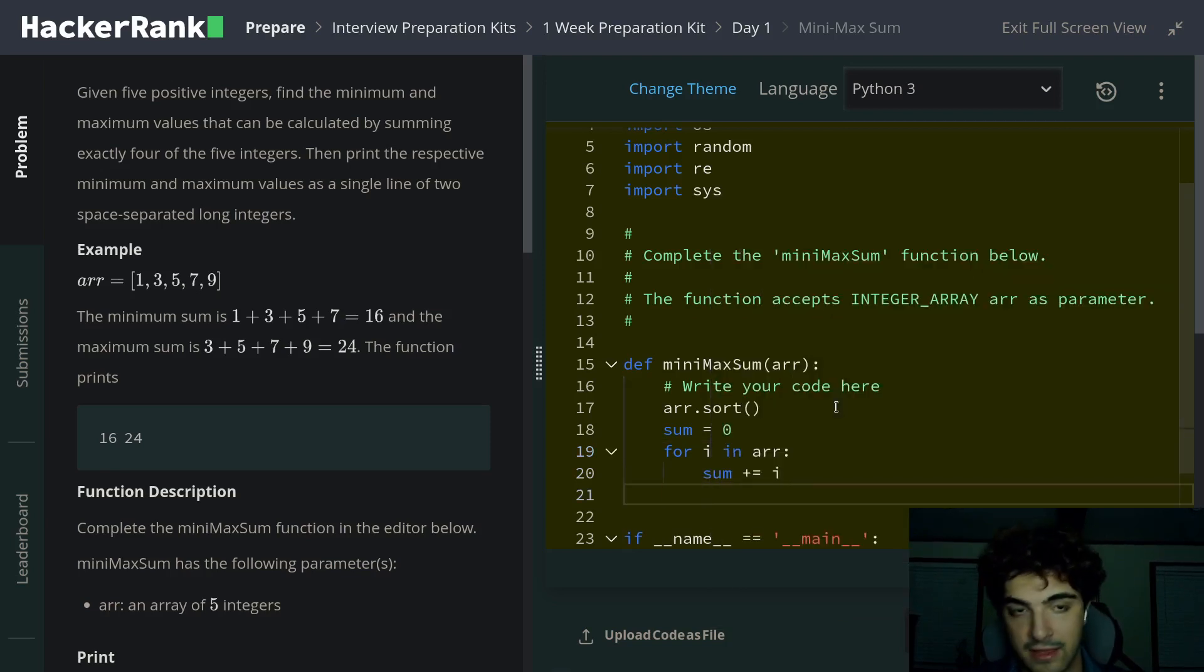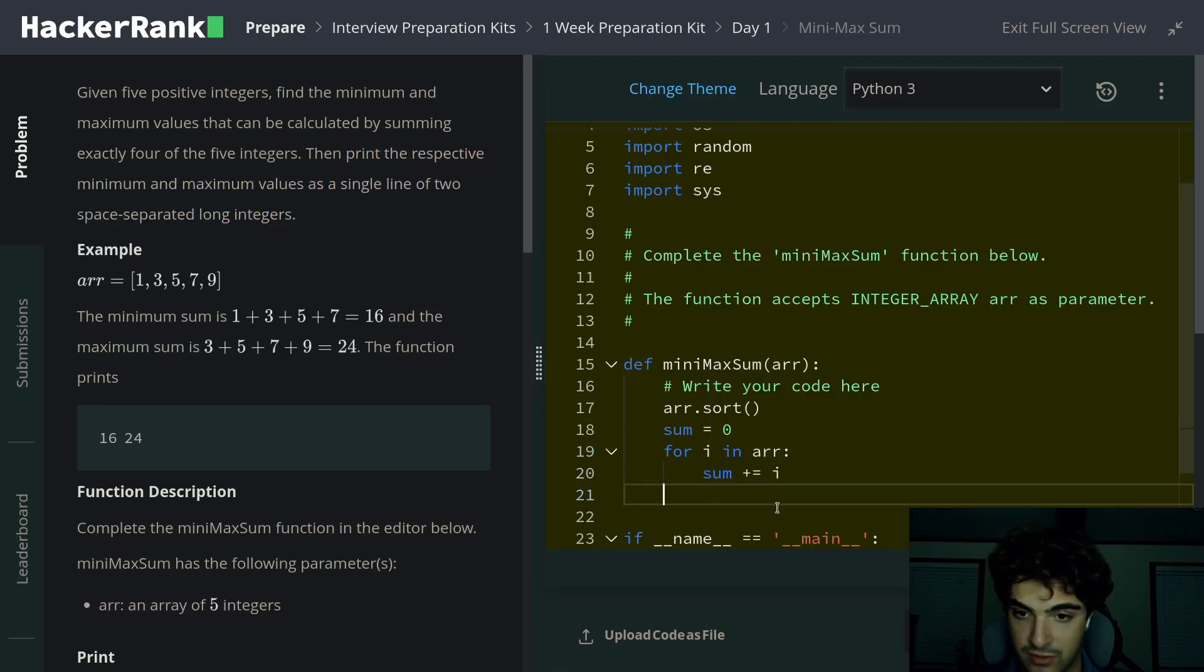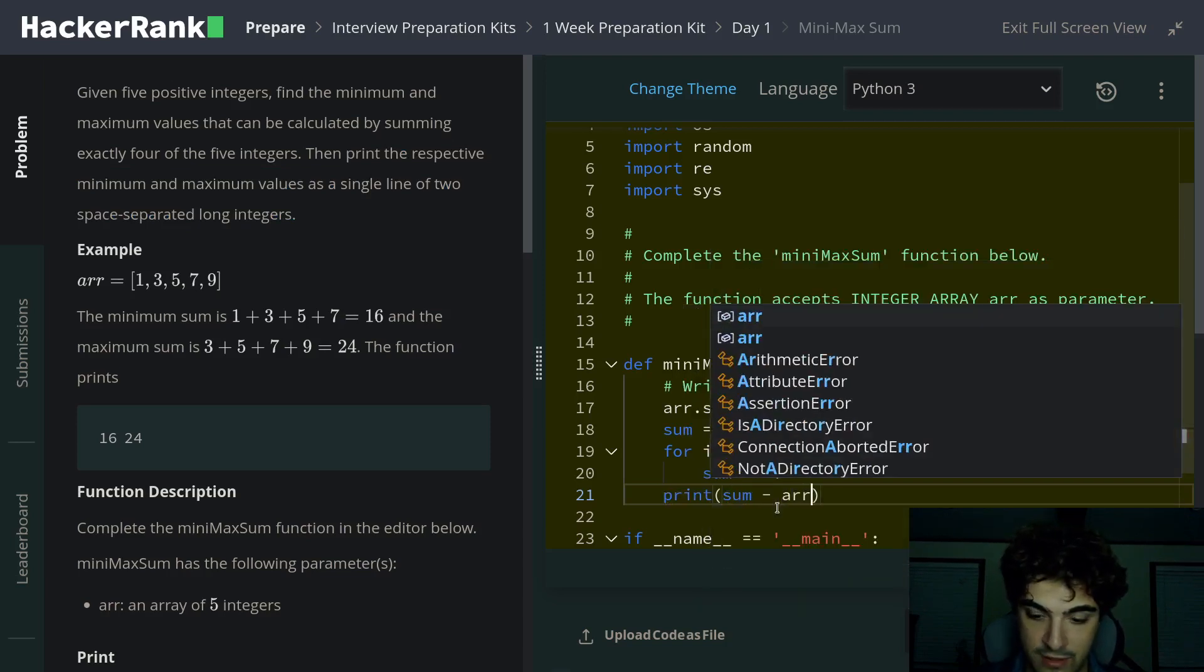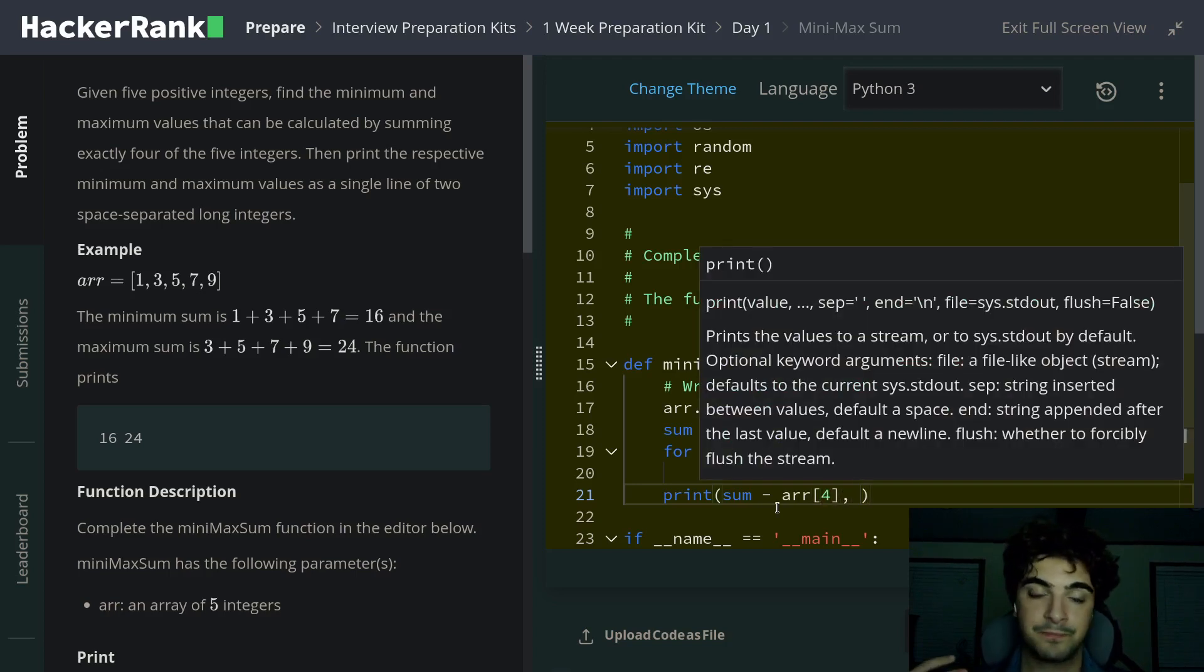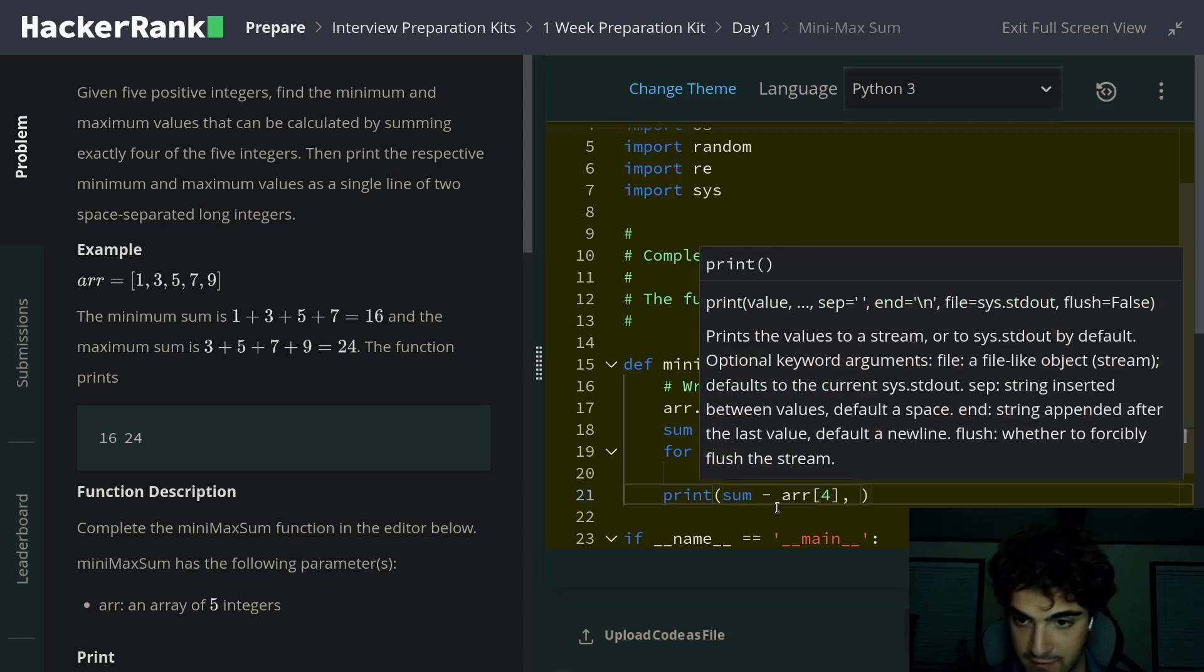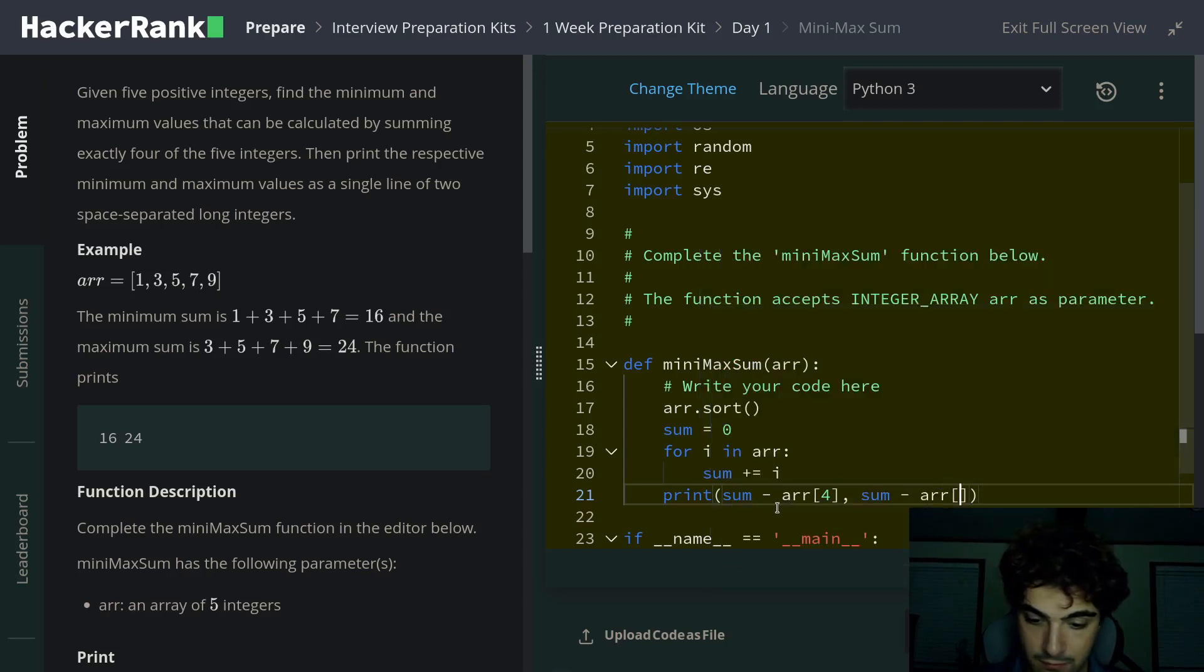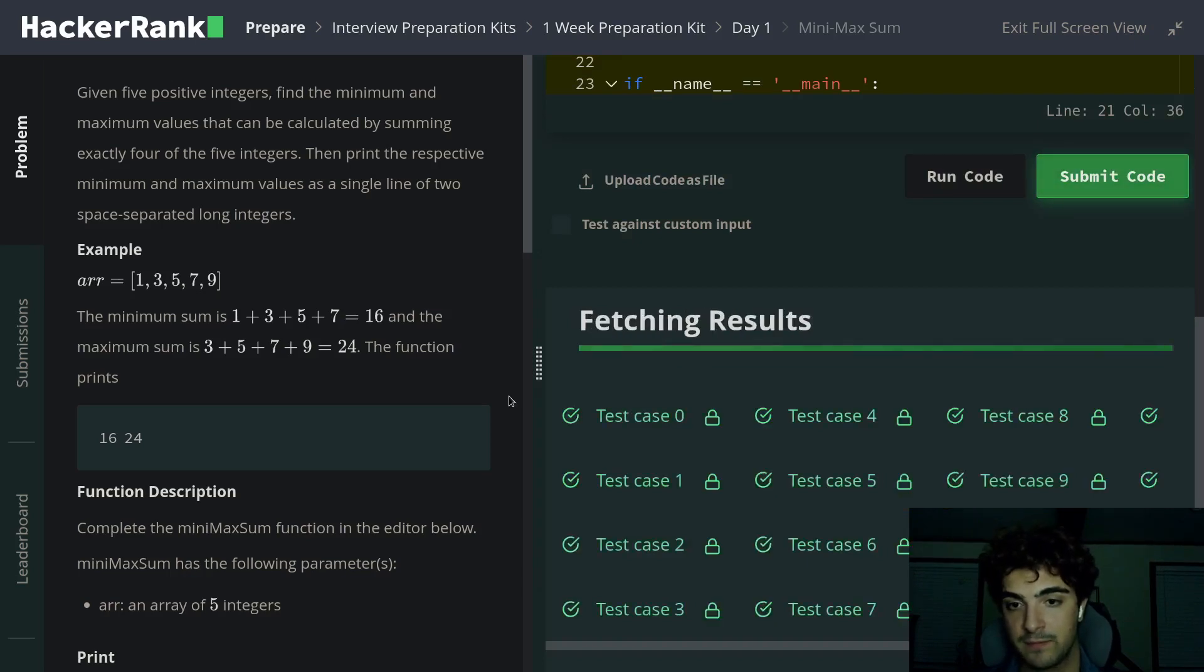Then it wants us to print the respective minimum and maximum values in a single line of two space-separated long integers. So all we're going to do is print at array position four, and that would be the biggest possible value or integer inside of our array, subtracted by the total sum, which would give us the smallest possible value. And then vice versa, the first index position should give us the largest possible value.